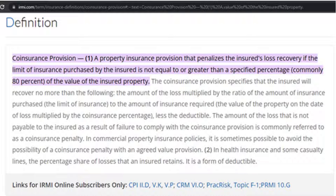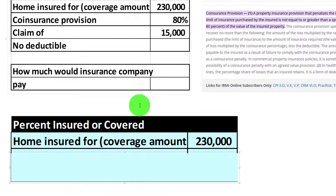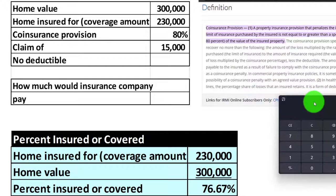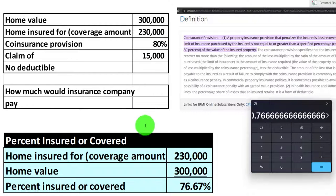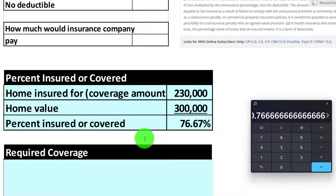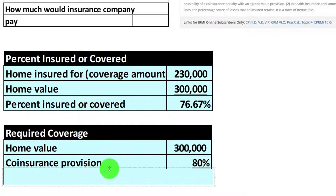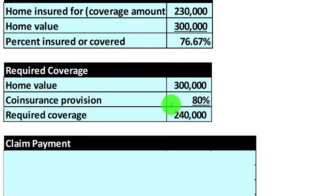Let's first think about whether the percent insured is at that 80%. The home is insured for $230,000 — that's the coverage amount — and the value of the home is $300,000. If we take the ratio, $230,000 divided by $300,000, we get about 76.67%. That's below the 80%. So now we've got an issue. 80% of $300,000 gives us the required coverage of $240,000 — that's what we should have to comply with the coinsurance provision. We're not there; we're at $230,000, which is below that 80%.